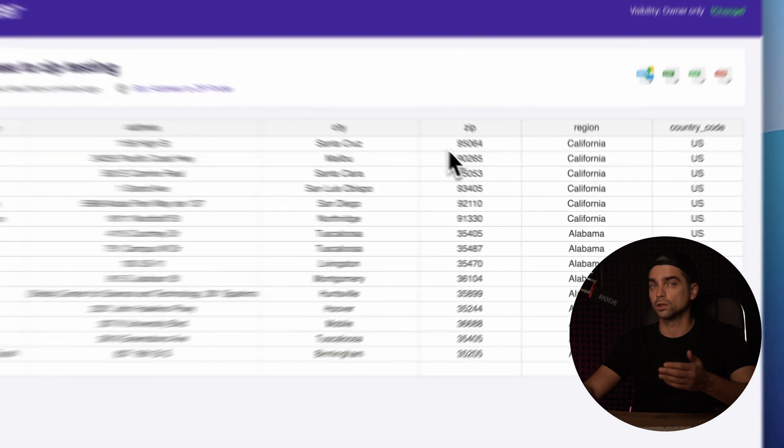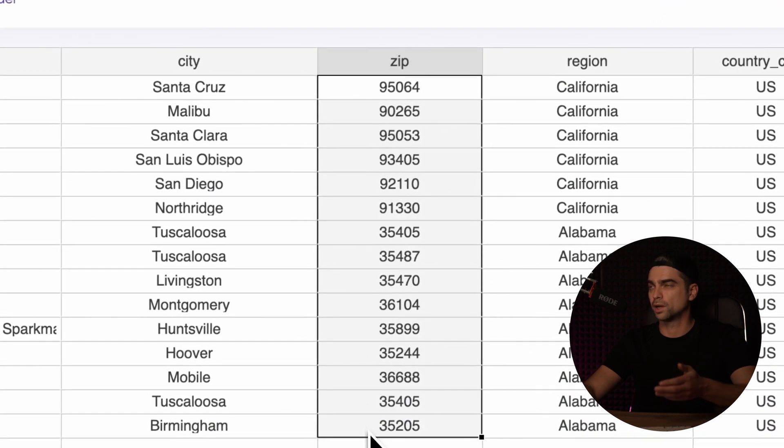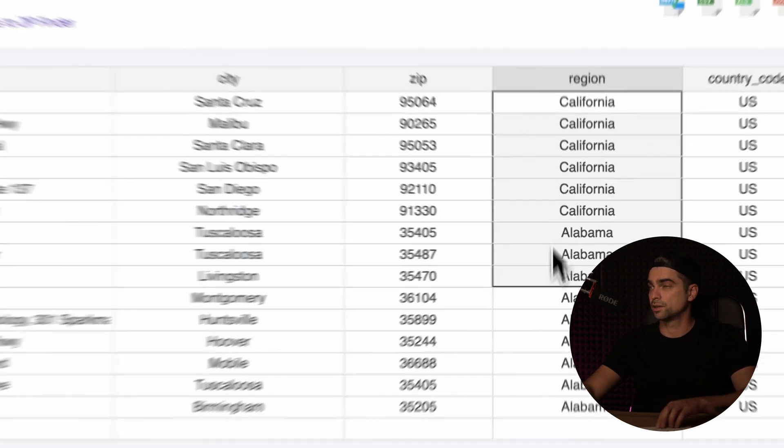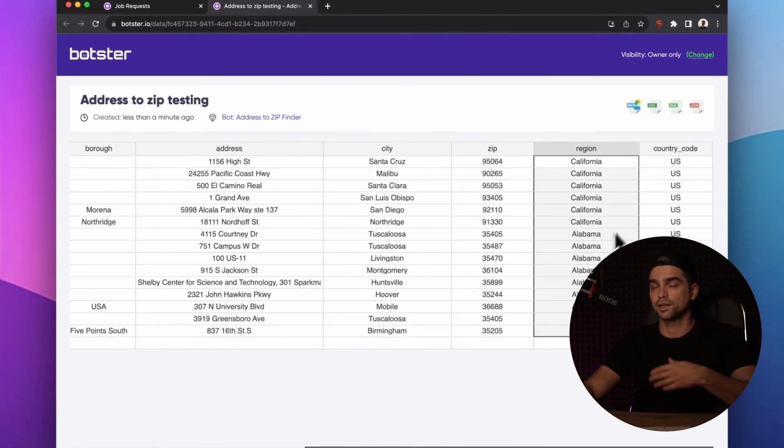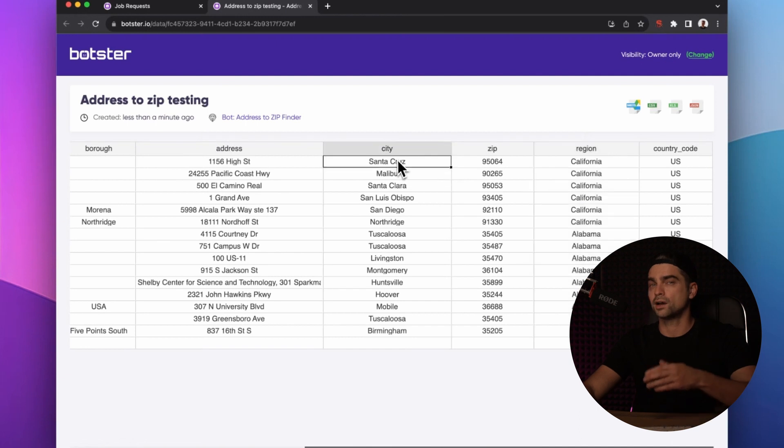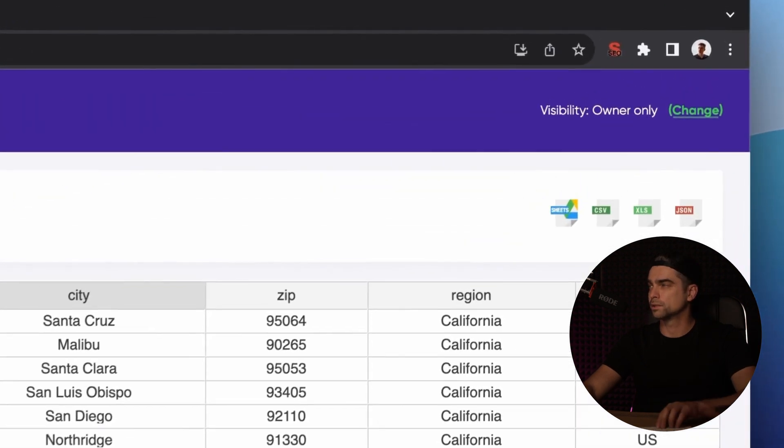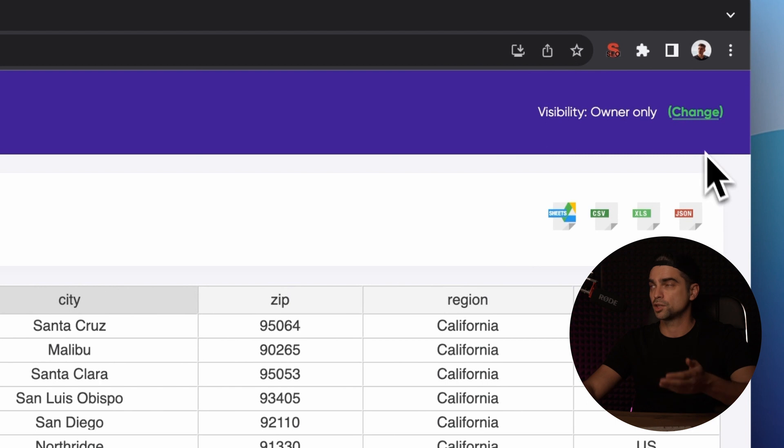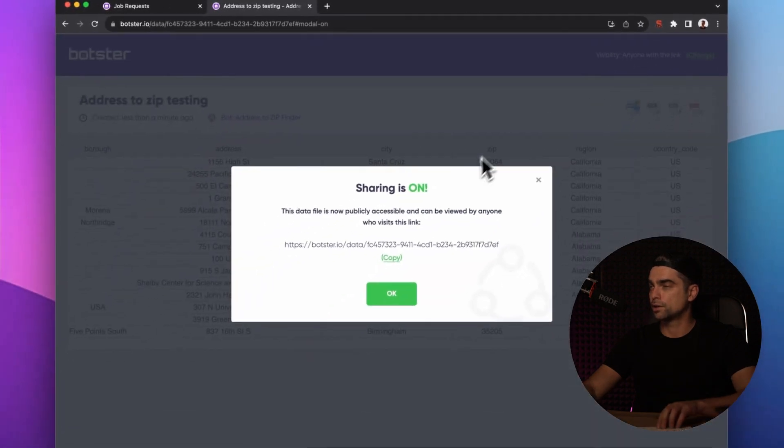The bot also attempted to extract the region, which is the state in our case, and the city into a separate column. You can now download the data by clicking on one of these buttons or make this page public by clicking on this button right here.